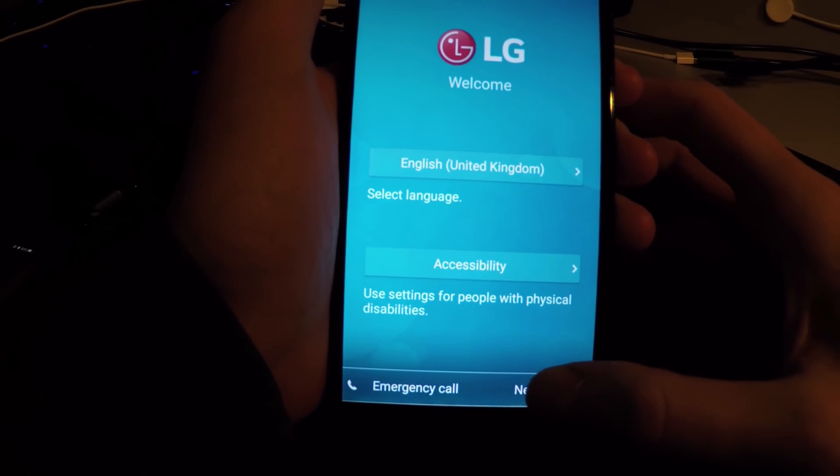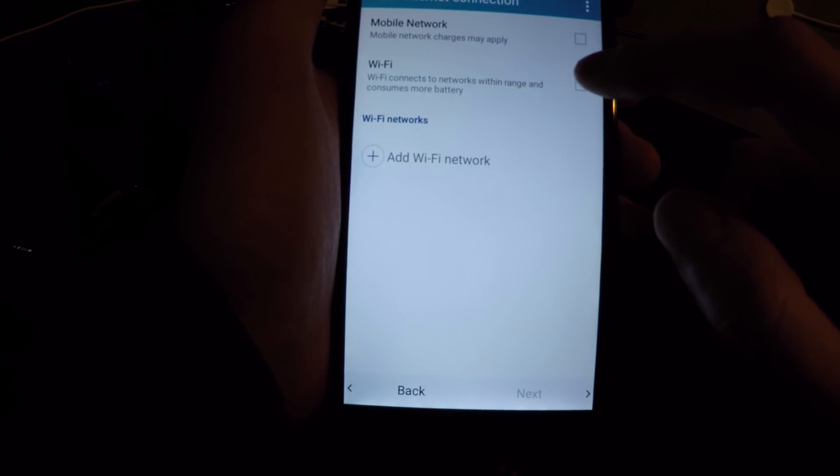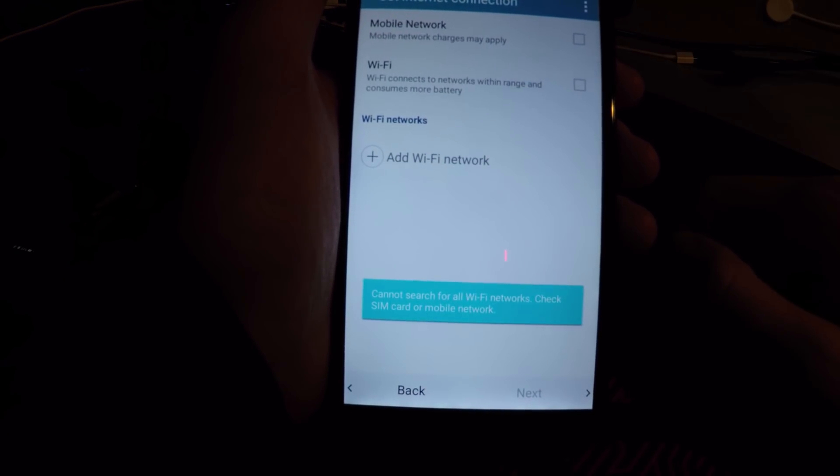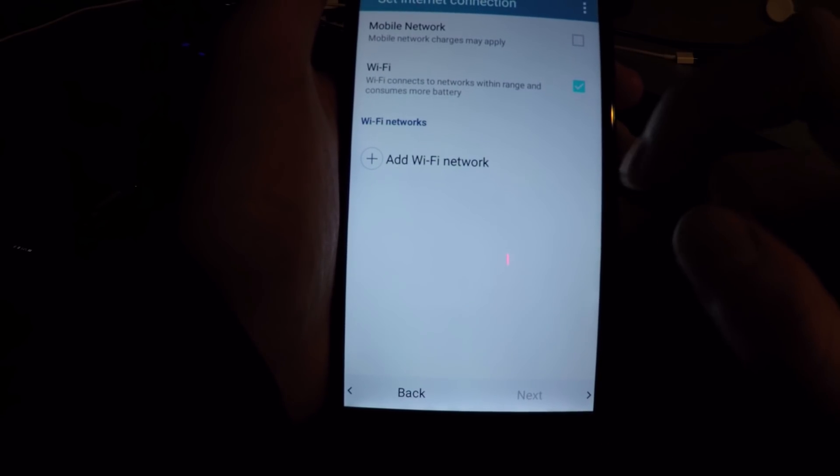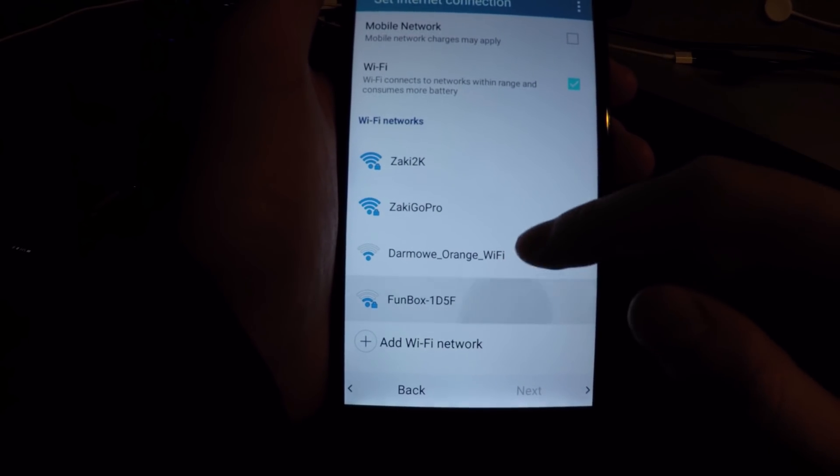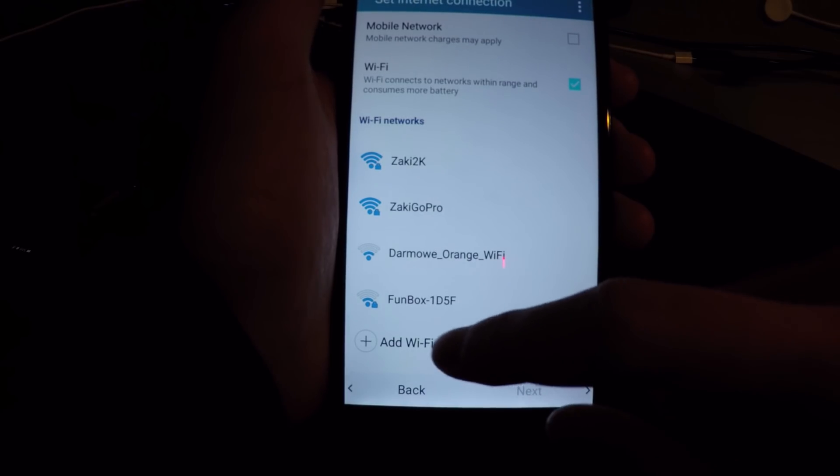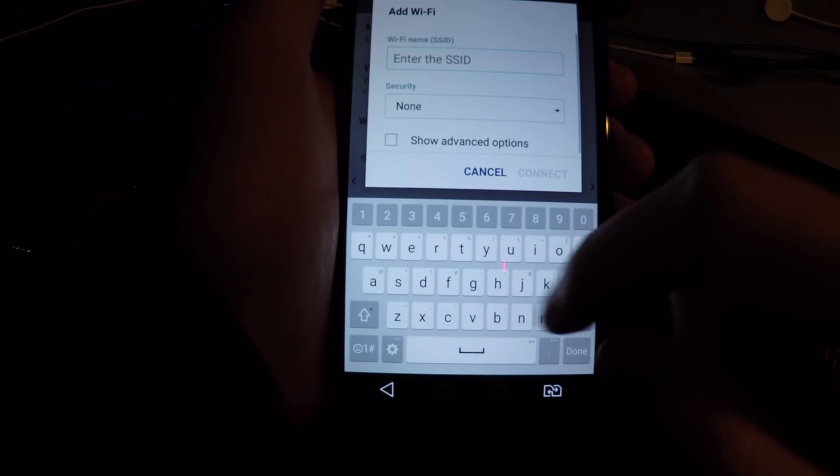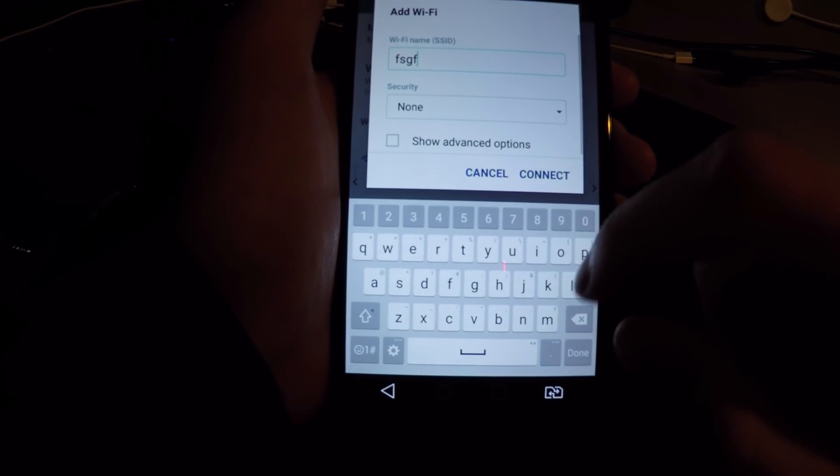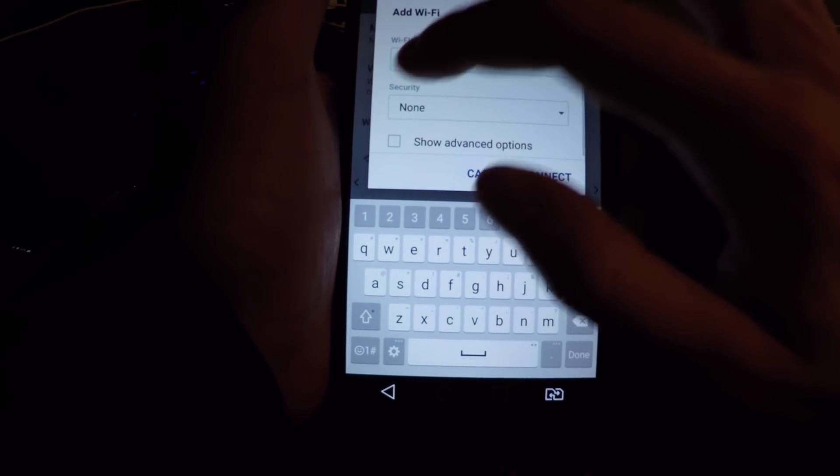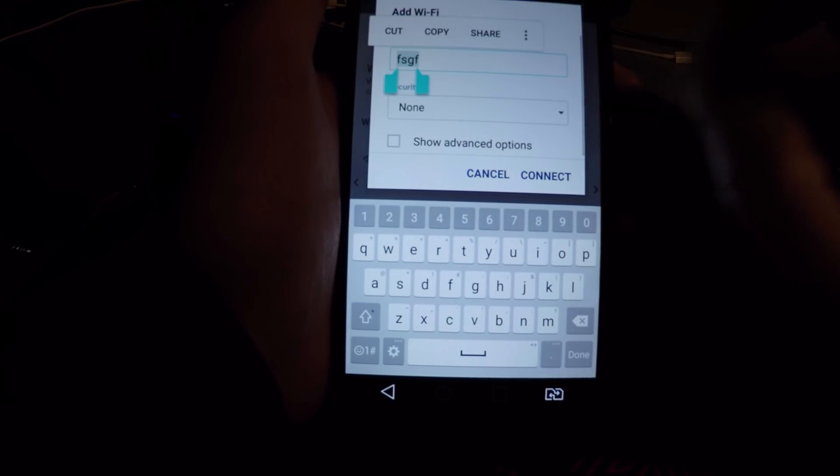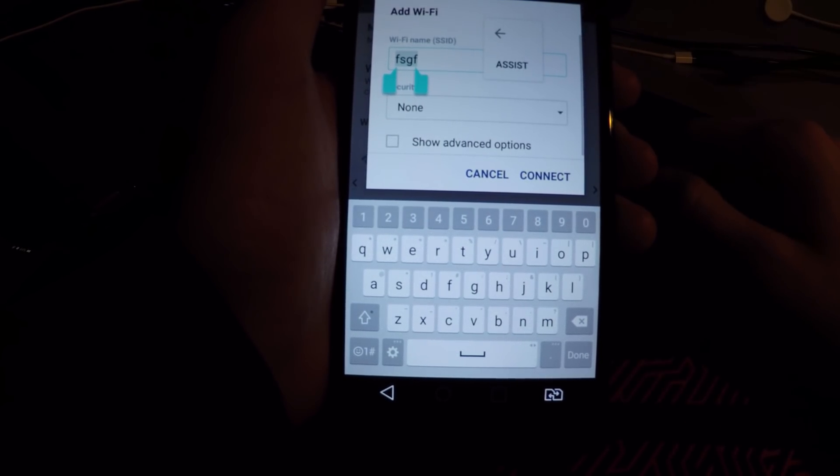Let's hit next, hit Wi-Fi, and don't connect with any Wi-Fi. Just add Wi-Fi, type something random, push okay, hit that three dots.